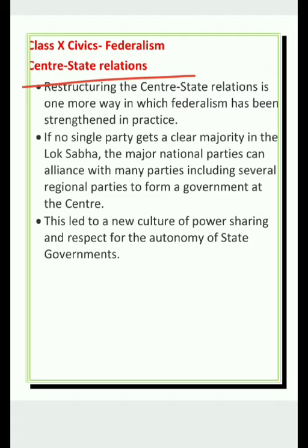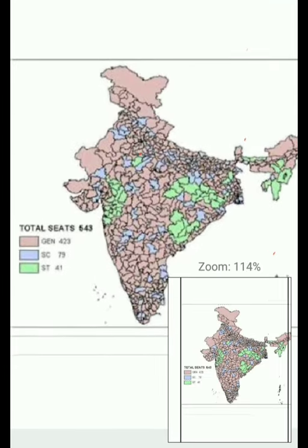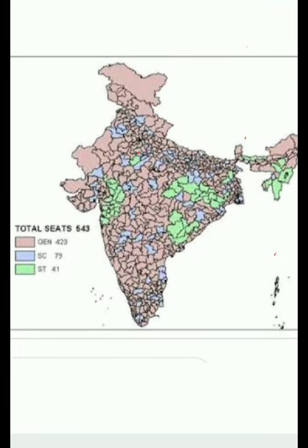You all know that for the purpose of elections, the country is divided into 543 constituencies. You can see here — 423 are general seats (shown in purple), 79 seats are reserved for Scheduled Tribes, and 41 seats are also reserved. Now let us come to the main point.